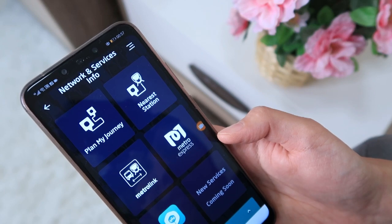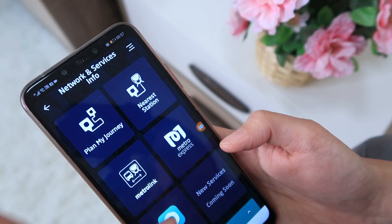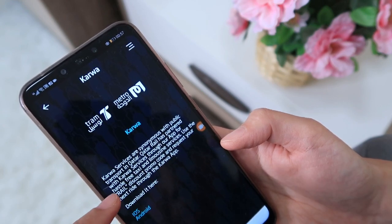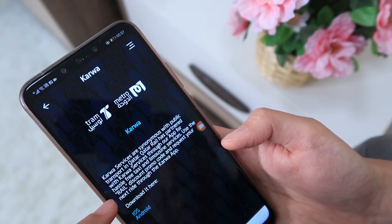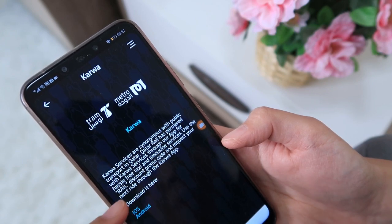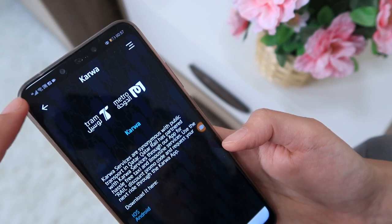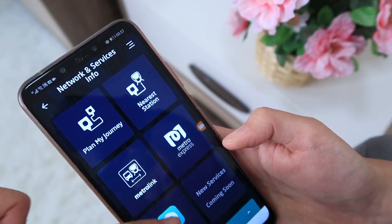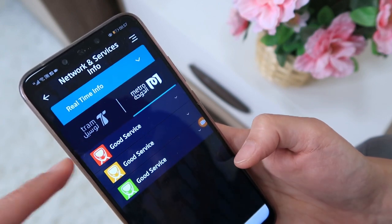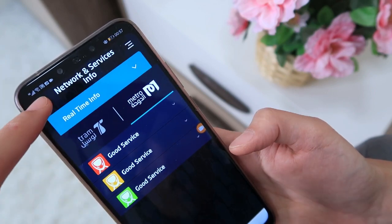There's also a link to the Careem app. Qatar Rail is partnered with Careem — use the rail discount promo code and request your next ride through the Careem app. I don't know how much the discount is, but it's a nice benefit. Under Real-Time Info, it shows: red line — good service, gold line — good service, green line — good service.